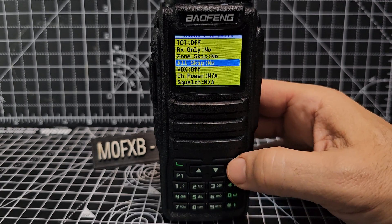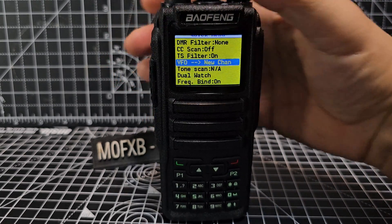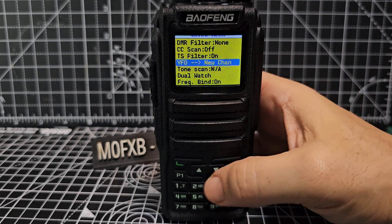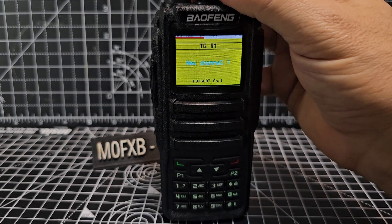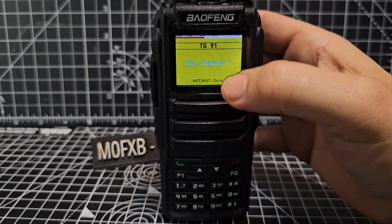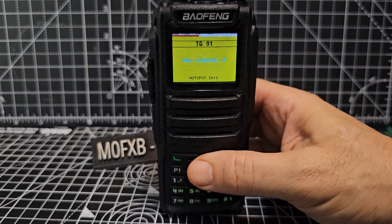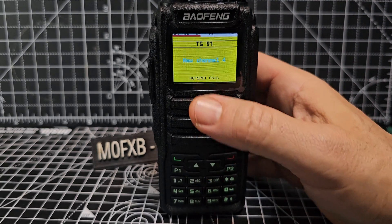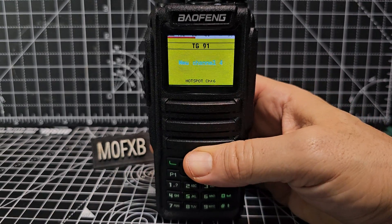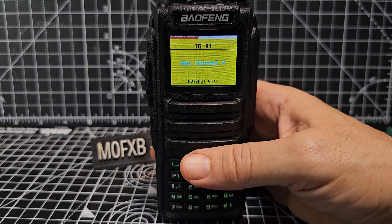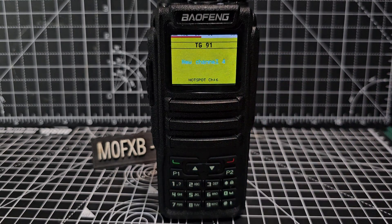Now if we back out and press the quick button — VFO to new channel, yes — that channel is now number four. I've tried the renaming thing; it looks like you put a name in but it keeps reverting. Maybe it does that unless you use the code plug. That's as far as I've learned so far. I hope this helps you program your DM-1701. Bye for now, 73.